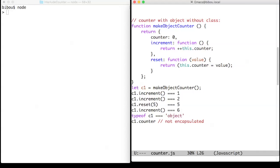The second attempt uses objects and no class. The counter is represented by an object with two methods: increment and reset.